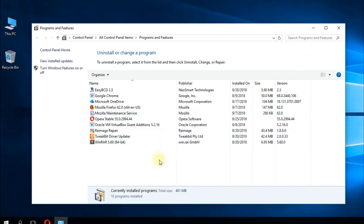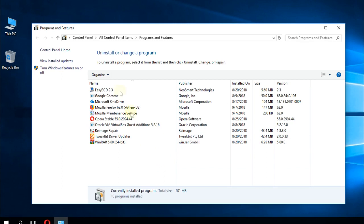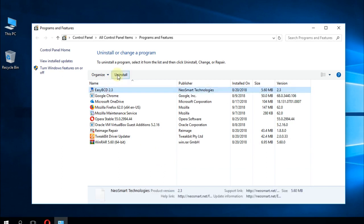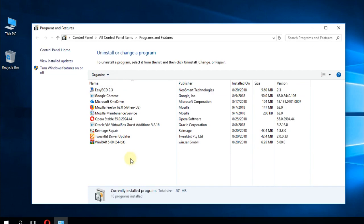In my case, I don't have an Intel processor, so I don't have that program, but you're going to have to find it, click on it, and then uninstall. After that, do a system restart.